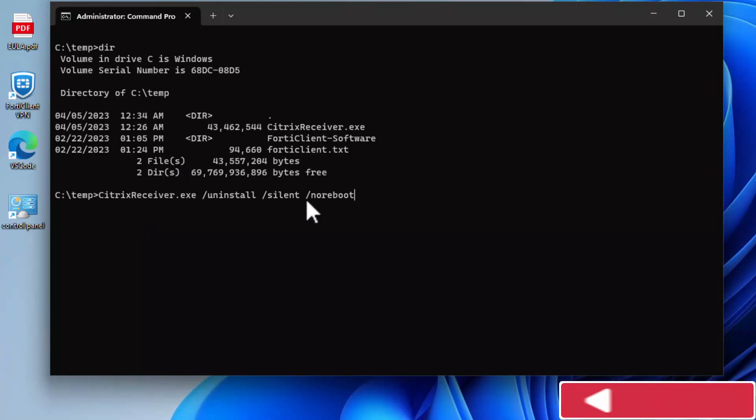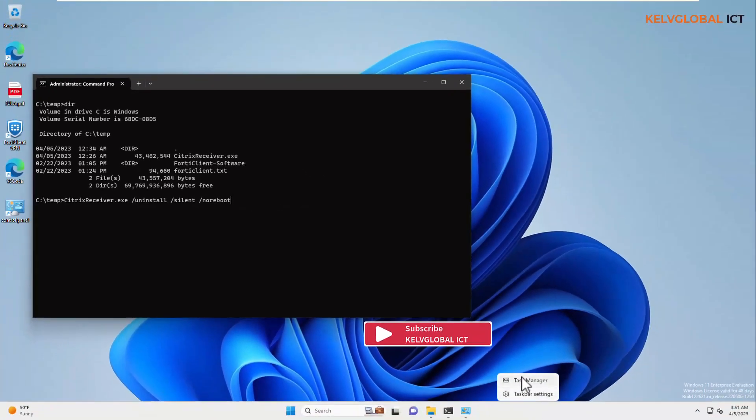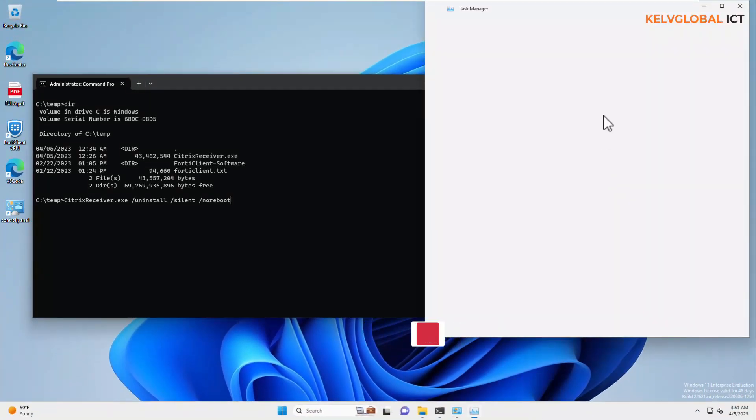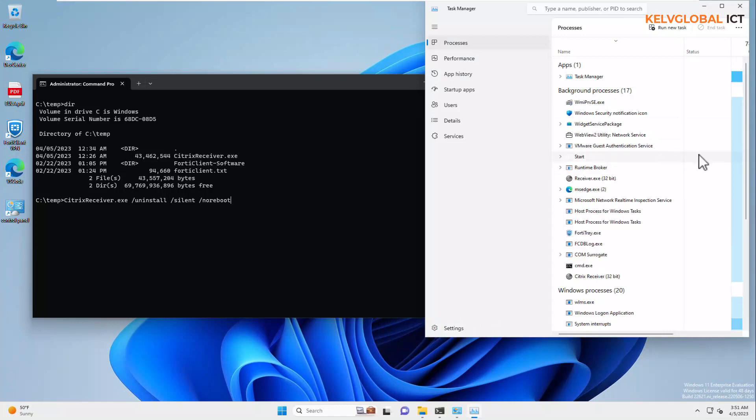So, what we need to do right now is, let me open Task Manager. So, we can actually monitor the uninstallation of Citrix from Task Manager.